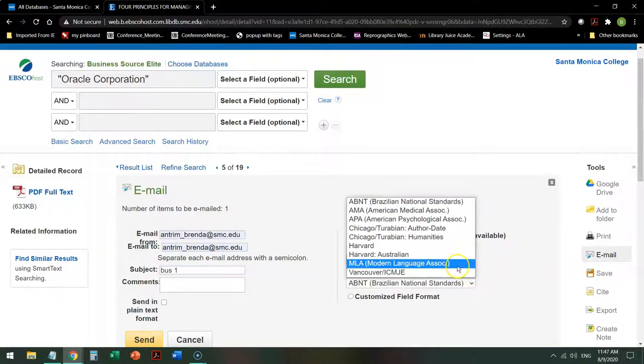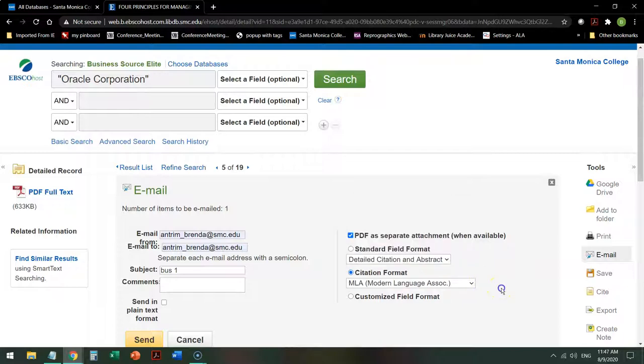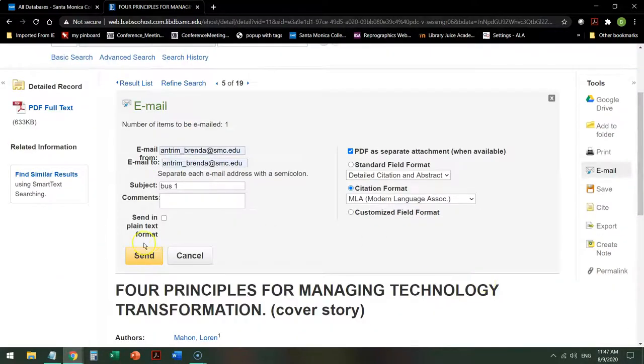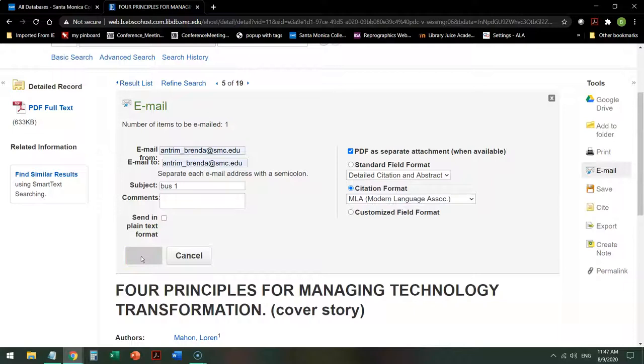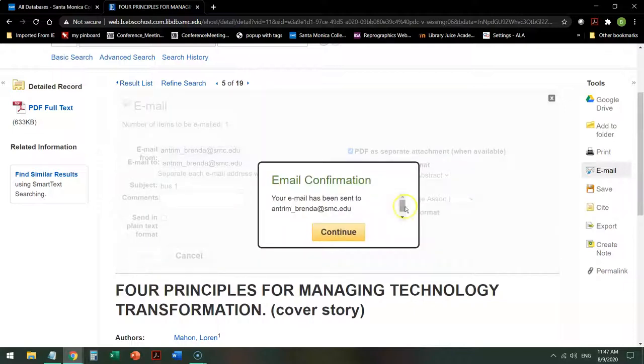In this case, my instructor wants MLA, so I ask for that. When I get that citation, I'm going to fix it before I put it in my paper. Do not send in plain text format, and I send it off, and it will confirm that it has indeed sent it to me.